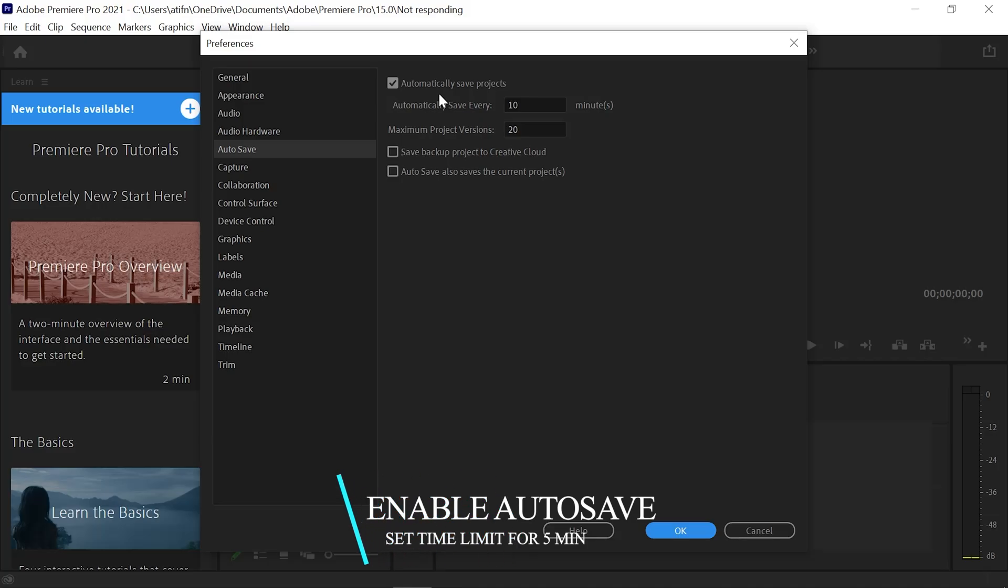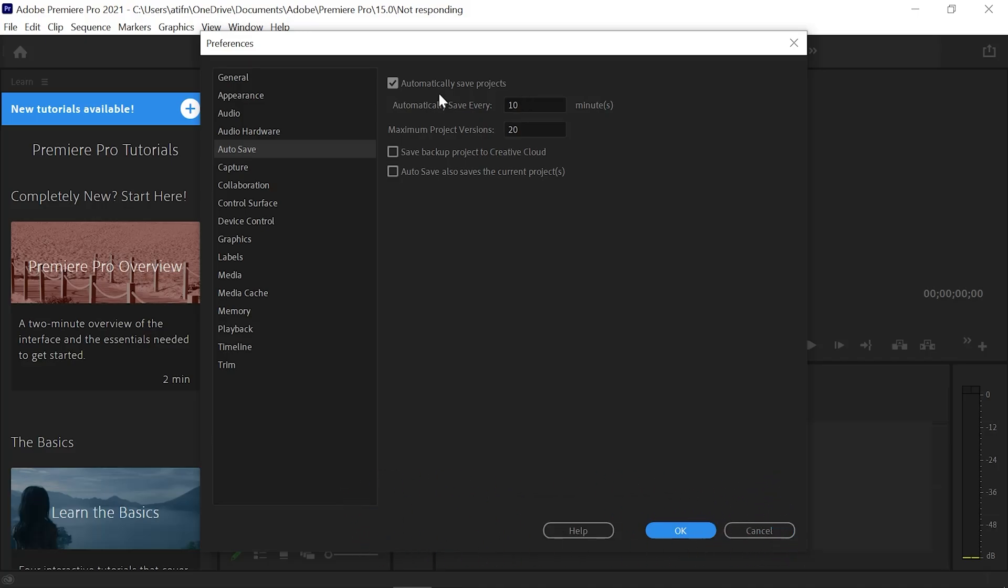I prefer you set the time limit for 5 minutes so your project is easily saved in time. After that, save the option.